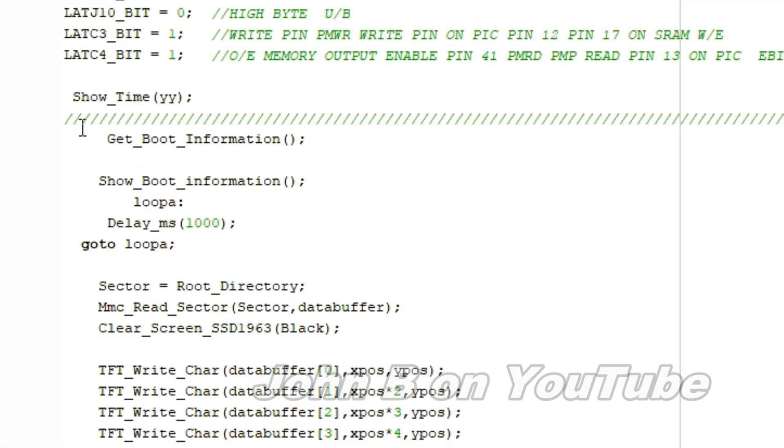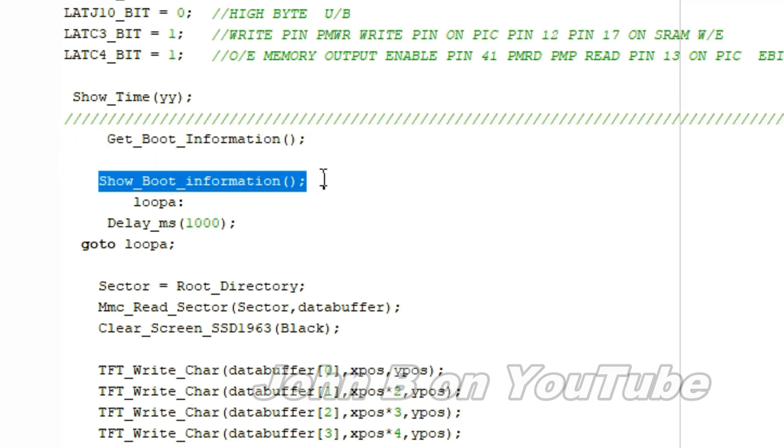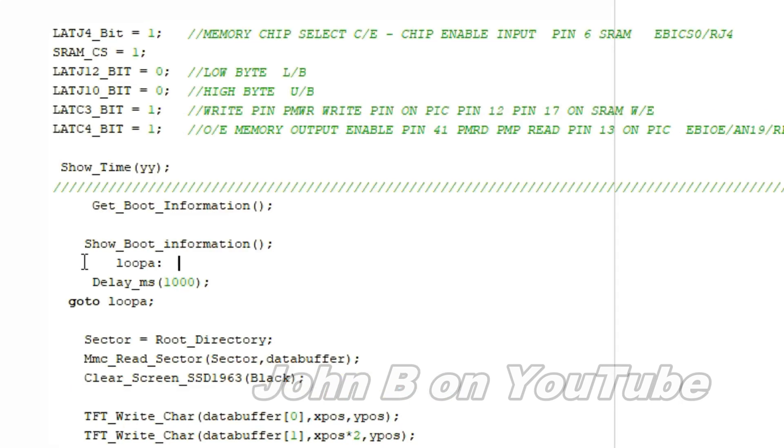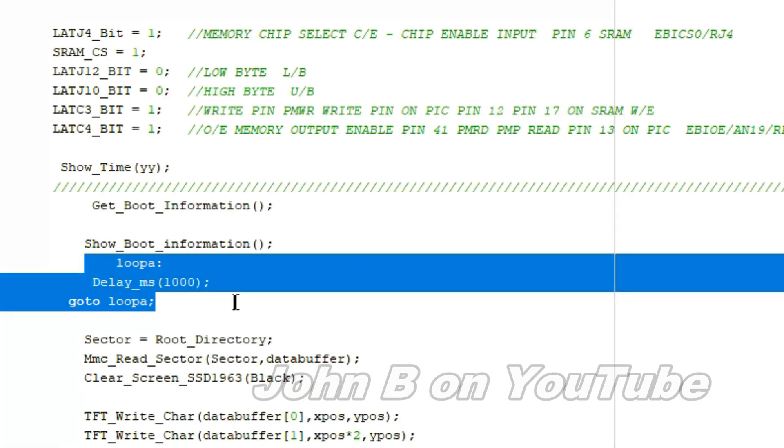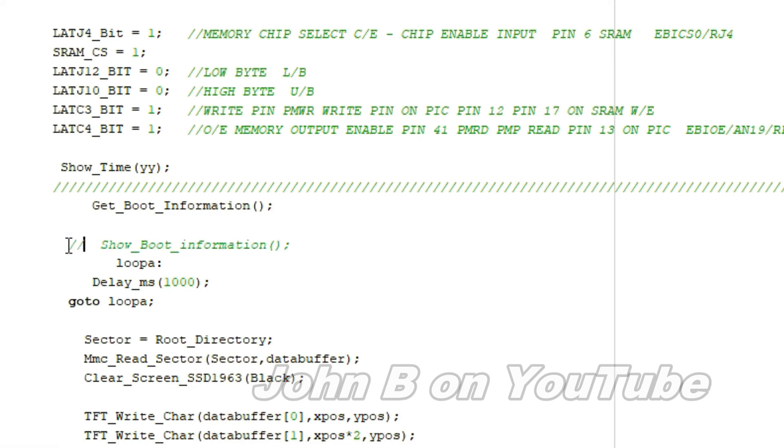So the first thing you have to do is get the boot information, and obviously show the boot information. So I created a loop here, just so this information would stay on the screen so you could see it. You don't have to show it, but for the purpose of this video I did show it, so you could comment that out.